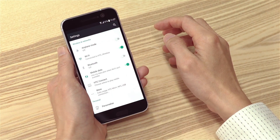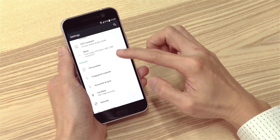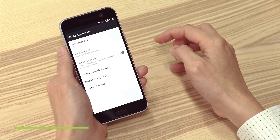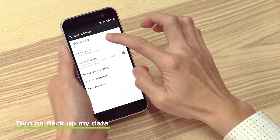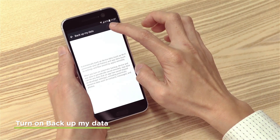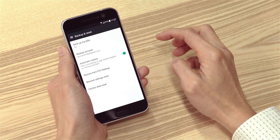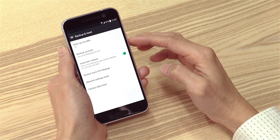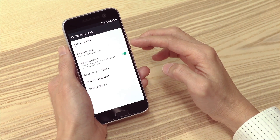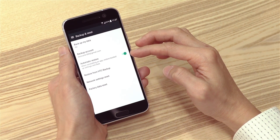Go to the phone settings, look for backup and reset, and make sure backup my data is turned on. Also, make sure that the backup account is the Google account that you use, and that automatic restore is turned on.